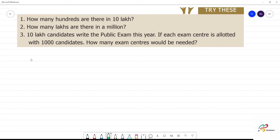How many hundreds are there in 10 lakhs? First, the number 10 lakhs — how do you write it? 10 lakhs.